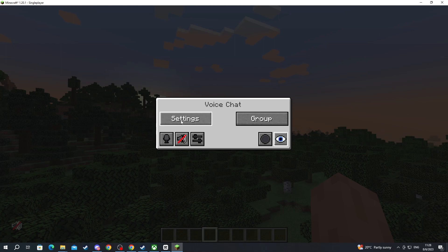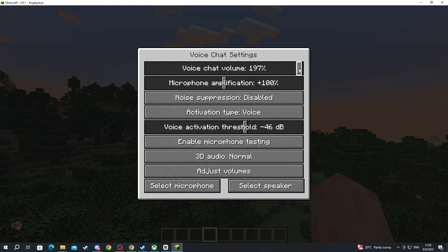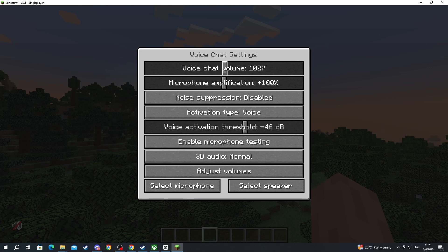Then we can go into settings and here we can change the voice chat volume which will adjust it for all of the players in the server so you can make everyone quieter or louder with only one setting.